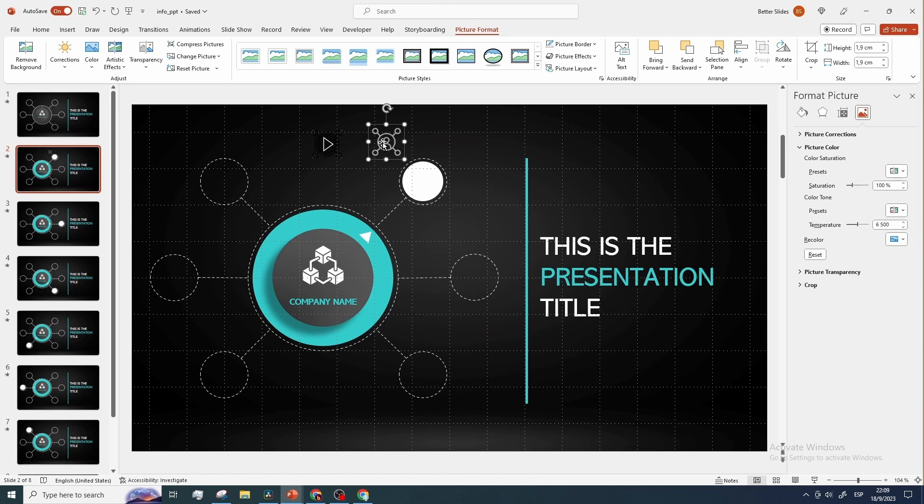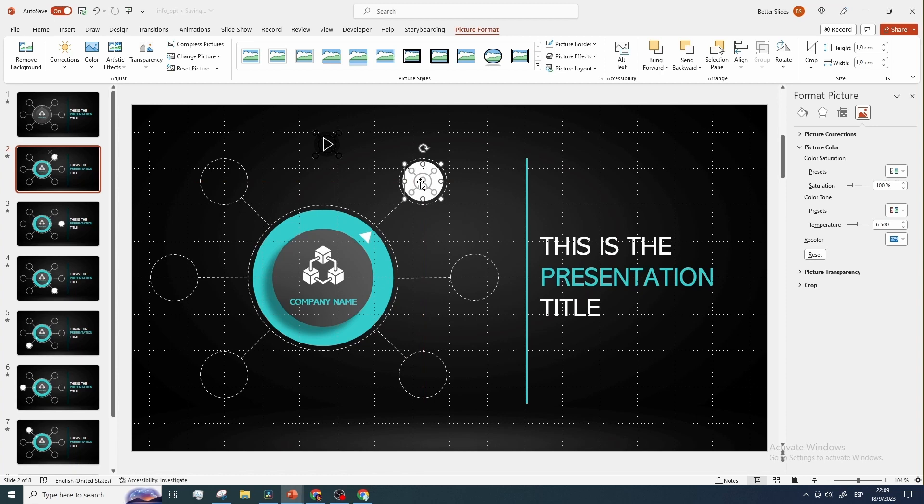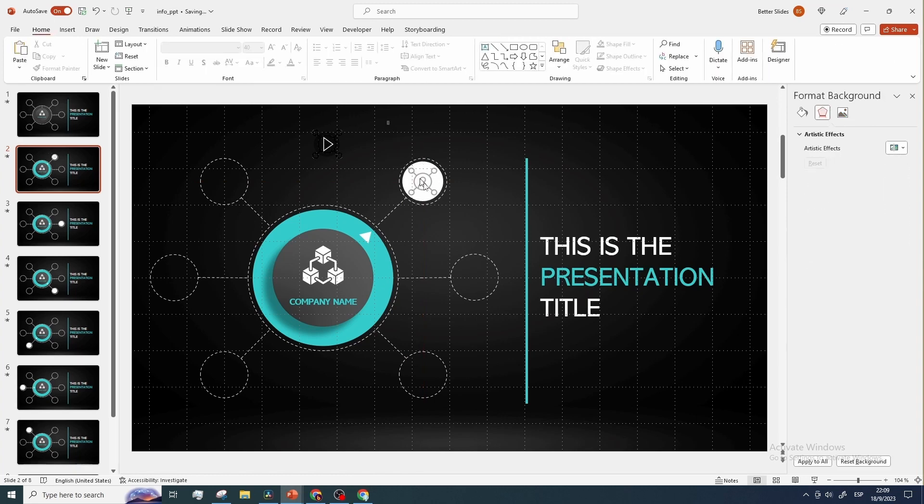Now that we have our off icon, center it appropriately, and copy it to each slide in the exact same position.